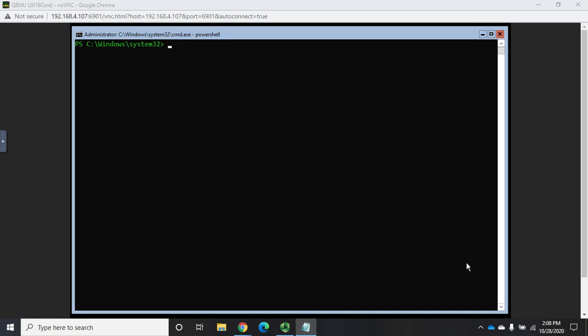So now that we have our file server up and running and configured, let's take a look a little bit more about creating and working with shares.